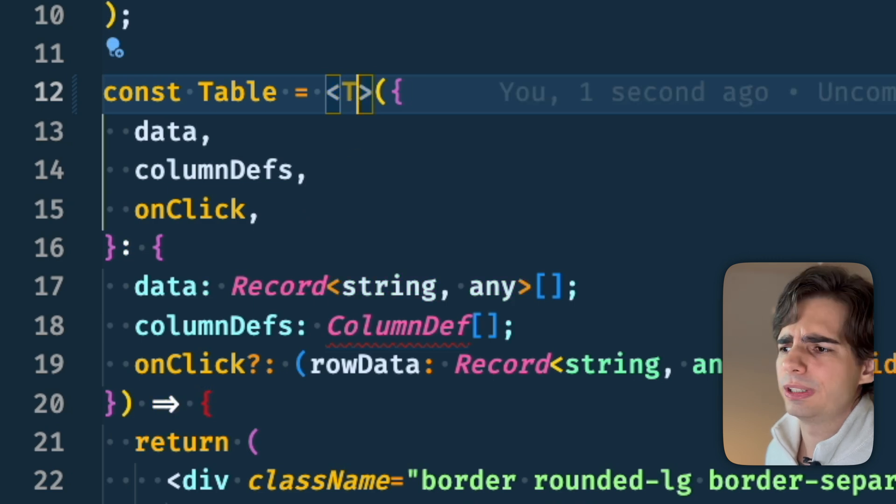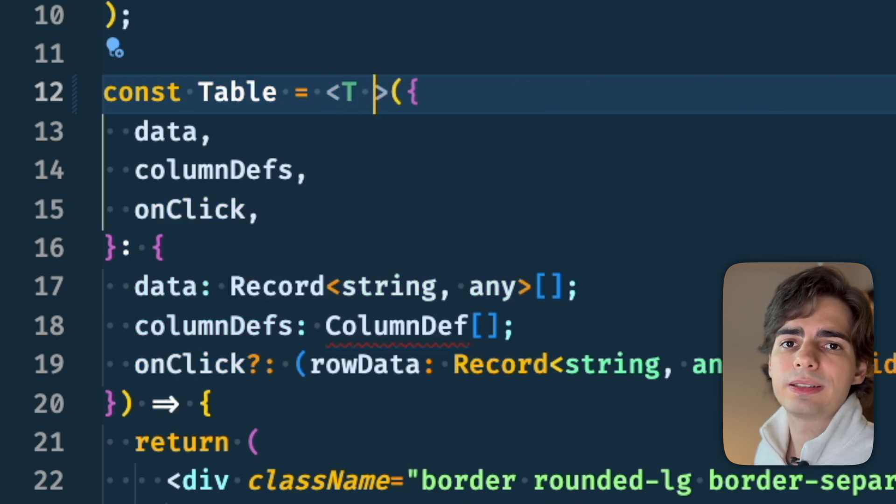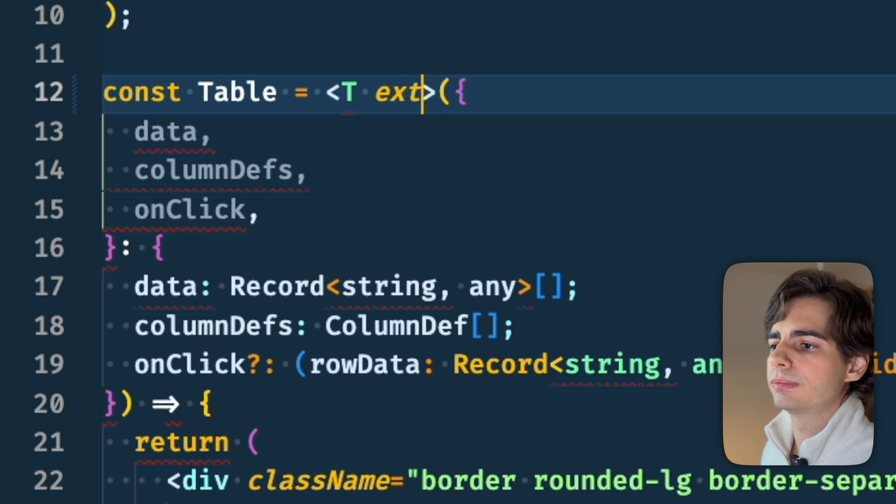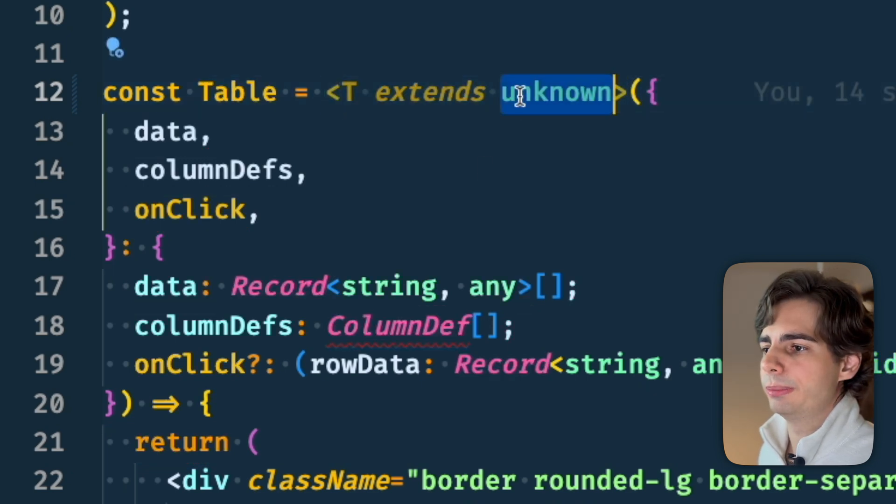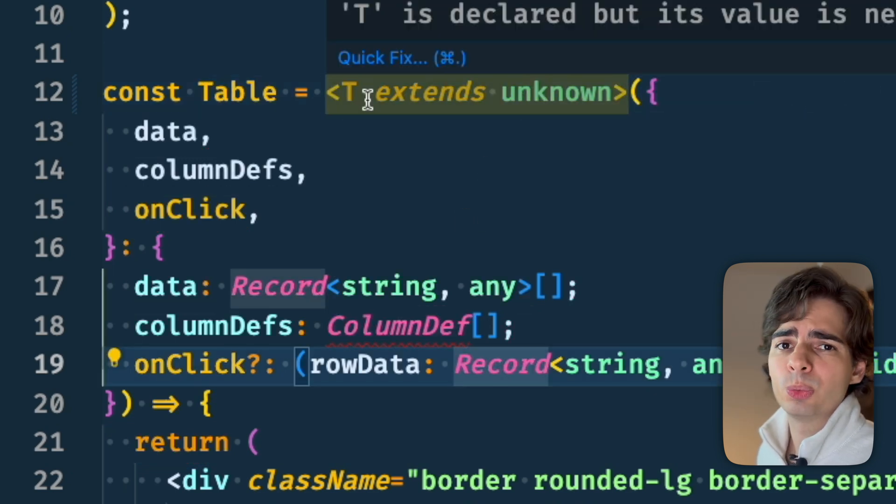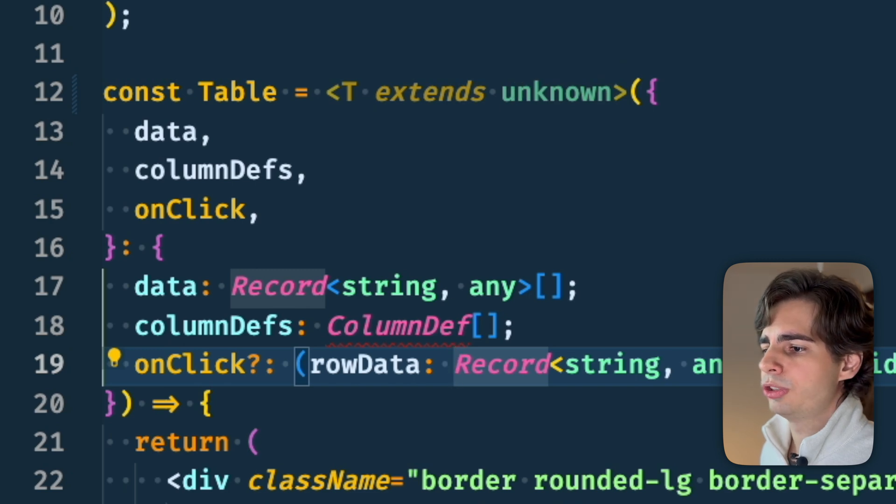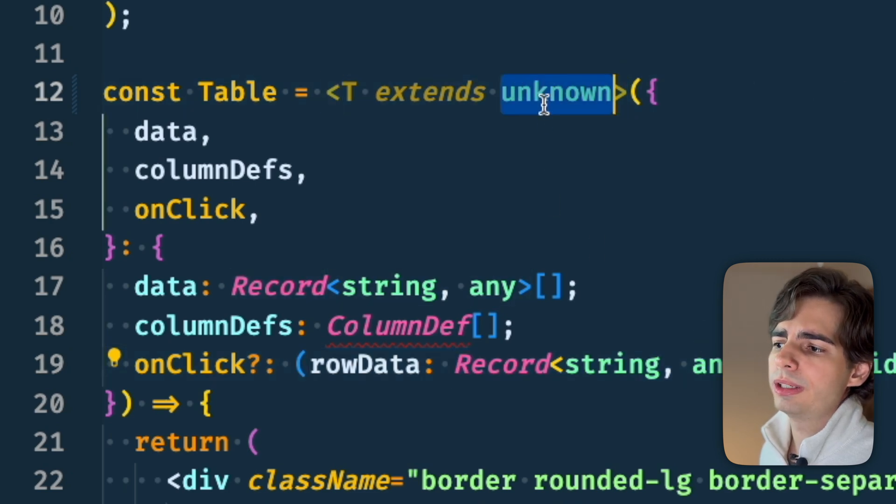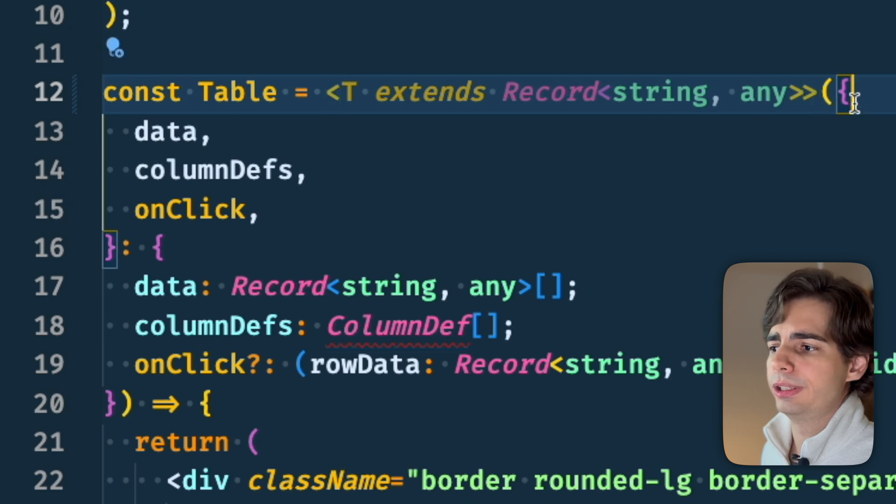But it is kind of strange. Another thing you can do is to just extend something, like if you extend unknown here. This would also be acceptable. But we don't want it to actually be an extension of unknown. We want it to be an object where all the keys are strings. So we're just going to put it here.